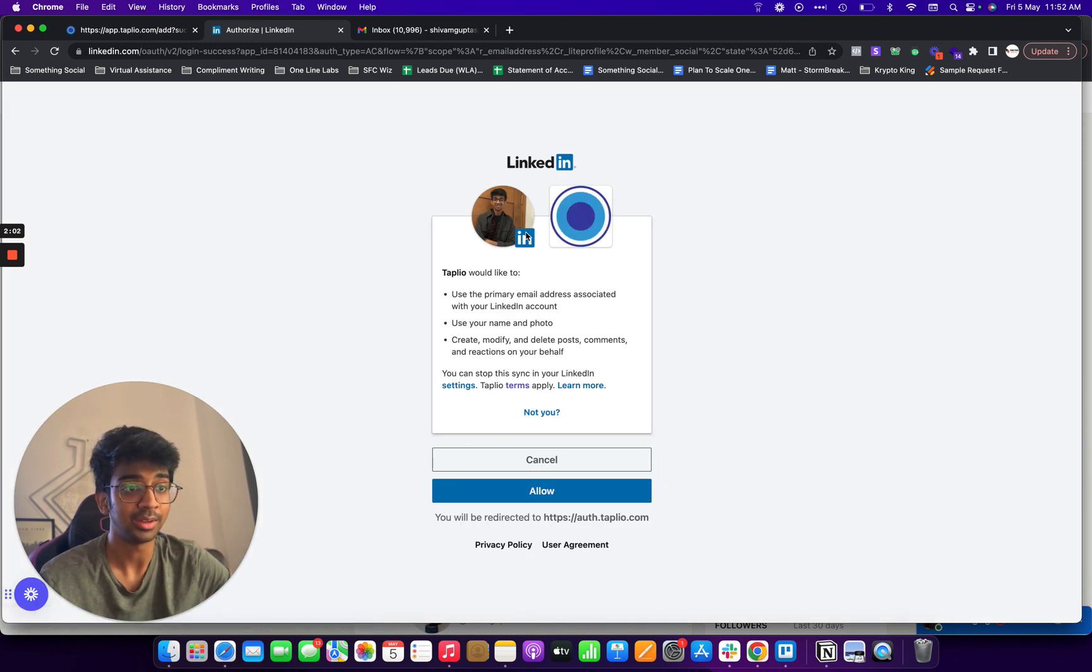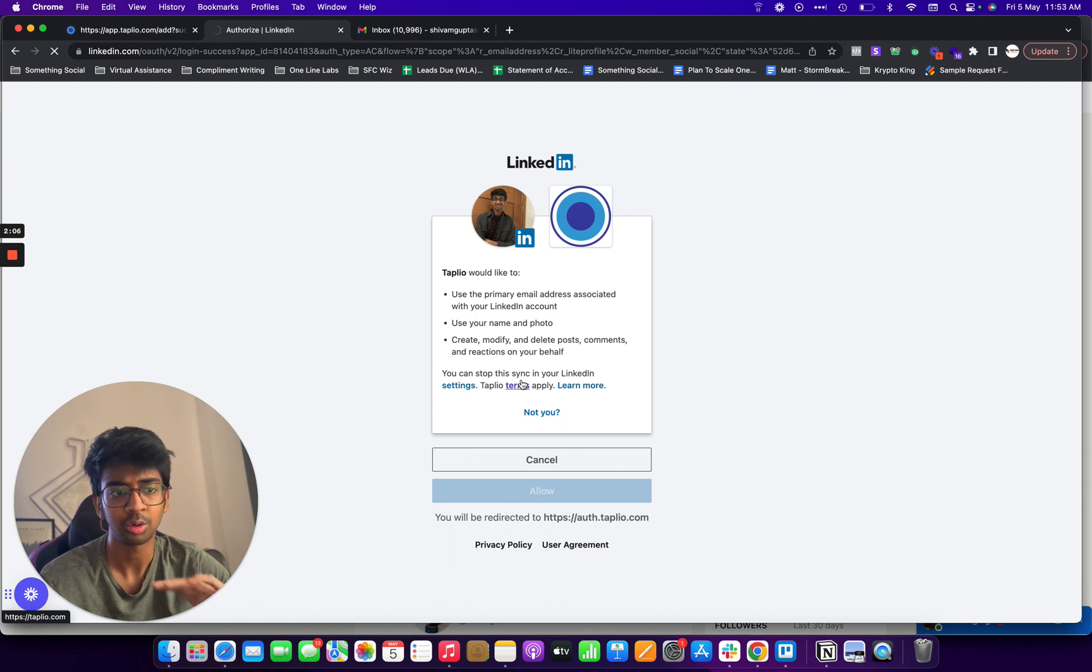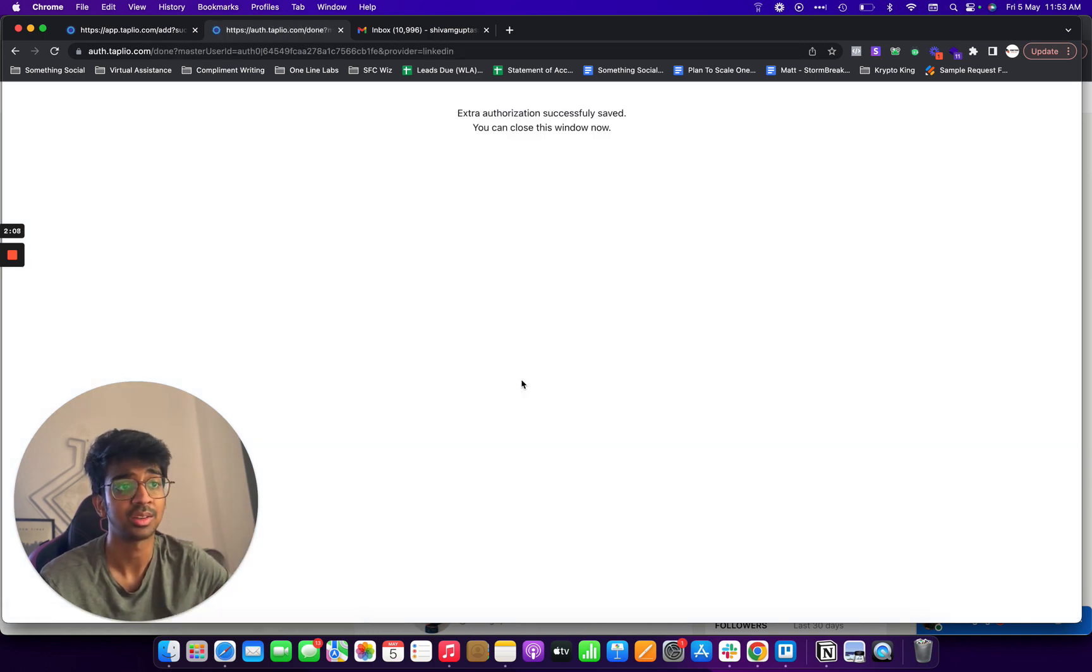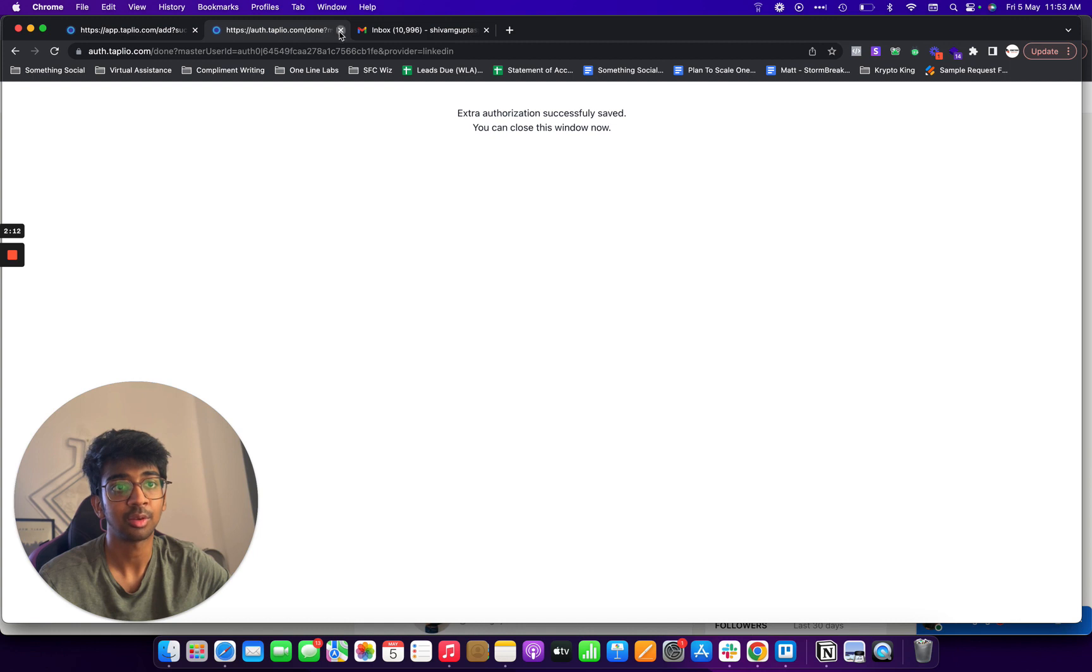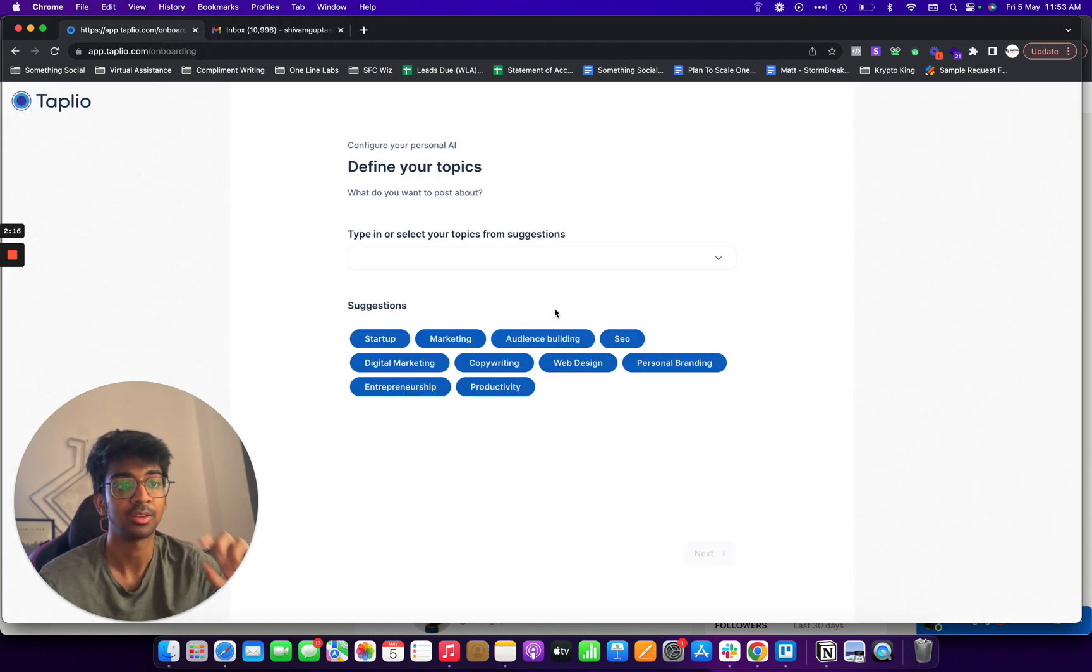And I'll just click on sign in, log in with my LinkedIn account with Taplio. And I'll allow them to use my name and photo, create posts, comments, reactions, etc. And you can see it's successful. And if I click on this, it'll connect it as Shavam. And I'll just click on let's go.